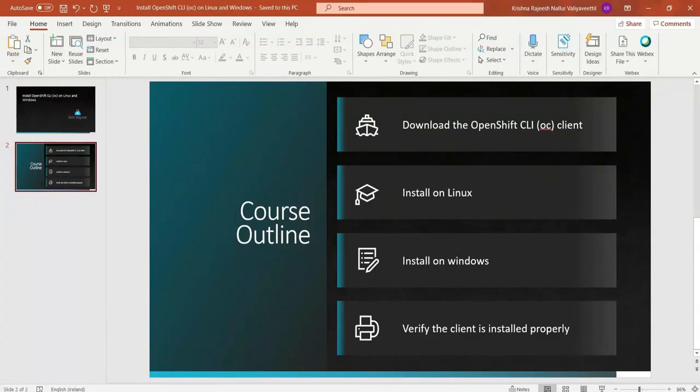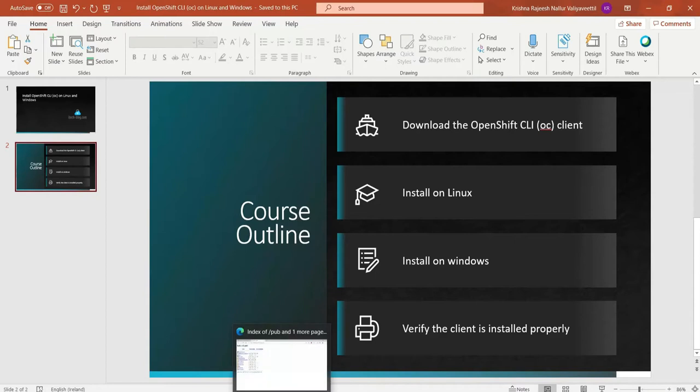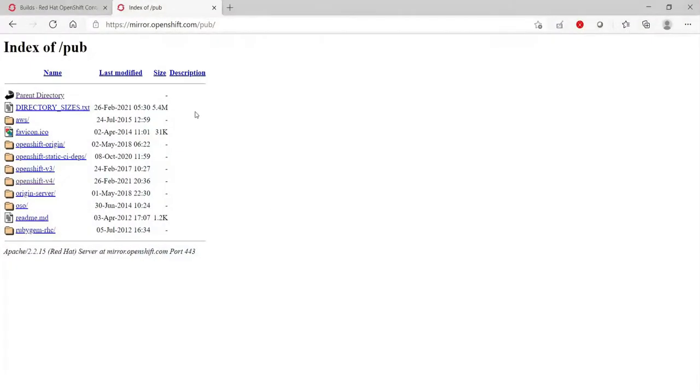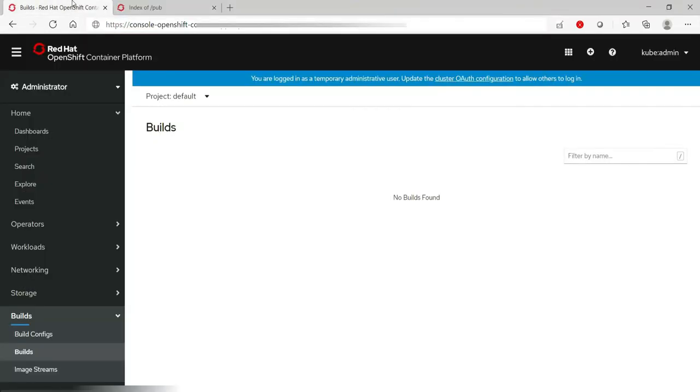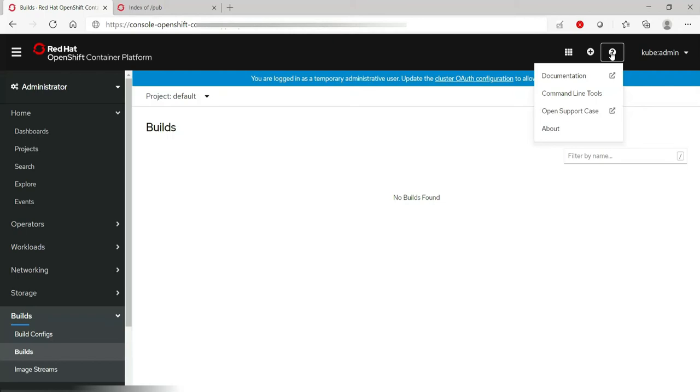There are multiple ways to download the OpenShift client. One is directly going to the OpenShift repo, and the second one, if you can connect to Red Hat OpenShift container platform, there is a small question mark here. We will have to click on this question mark and go to command line tools.